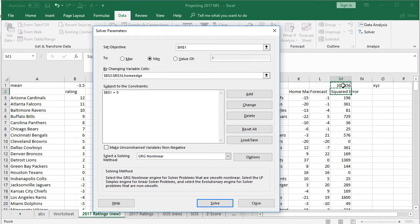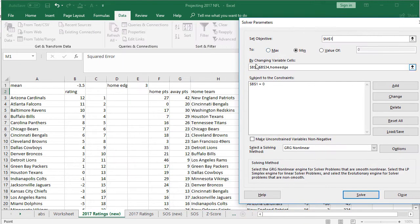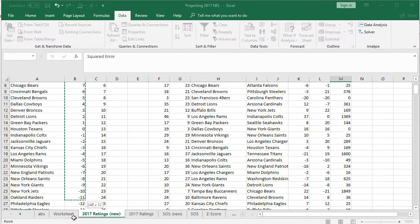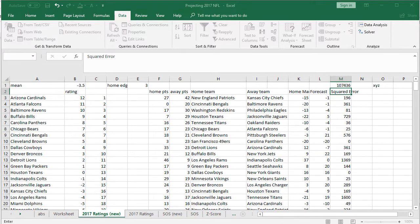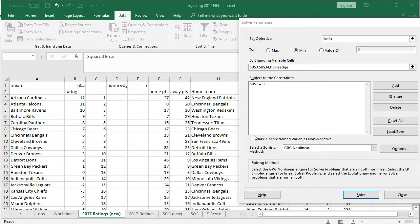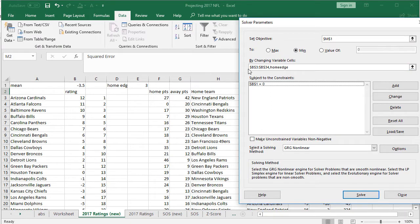Now we're ready to let the solver go to work. Set the objective to M1 — we're going to minimize the sum of errors. Under 'By Changing Variable Cells,' we highlight all of the ratings, then also add the home edge named field so the solver knows to change E1 as well.